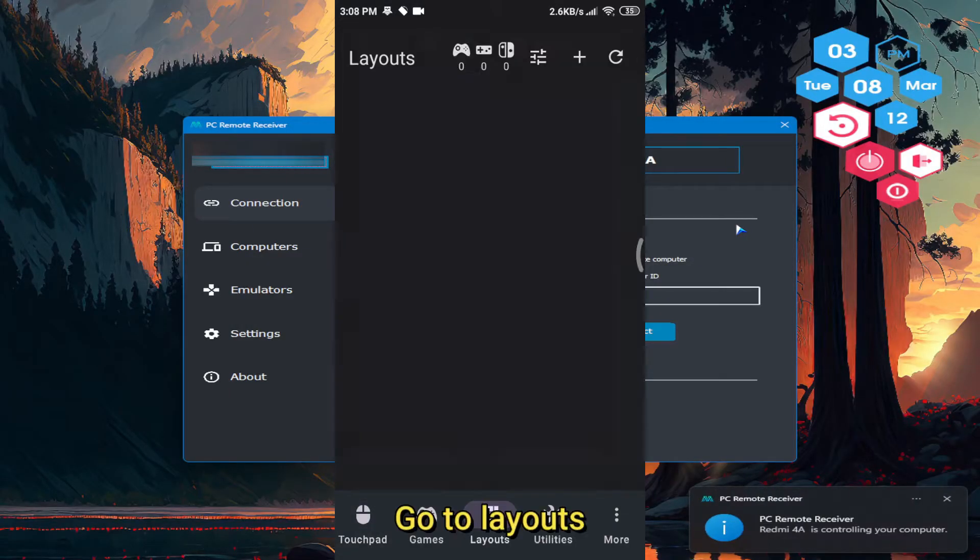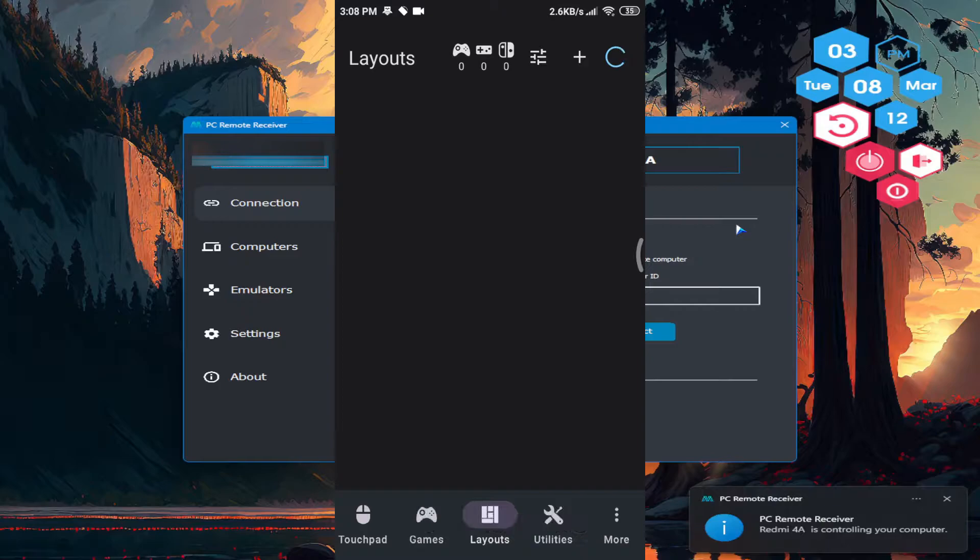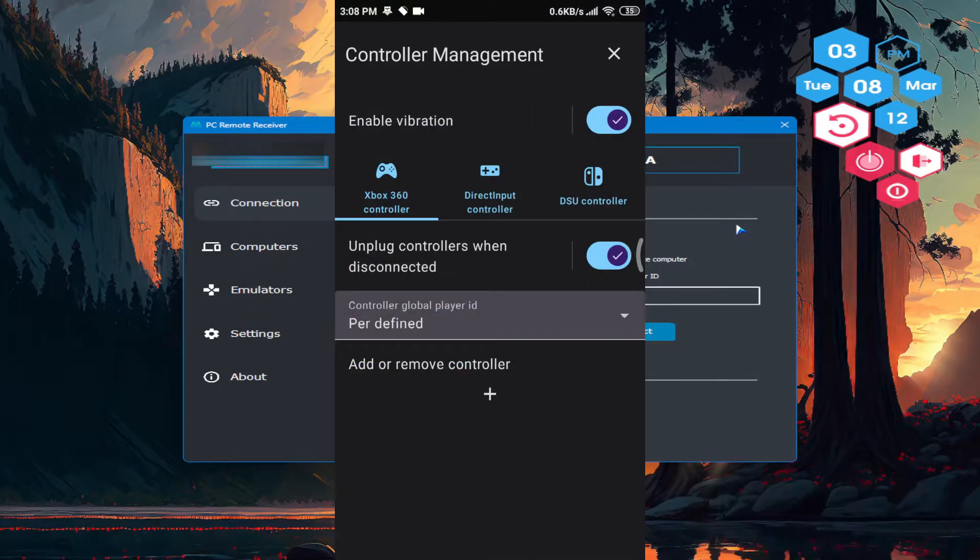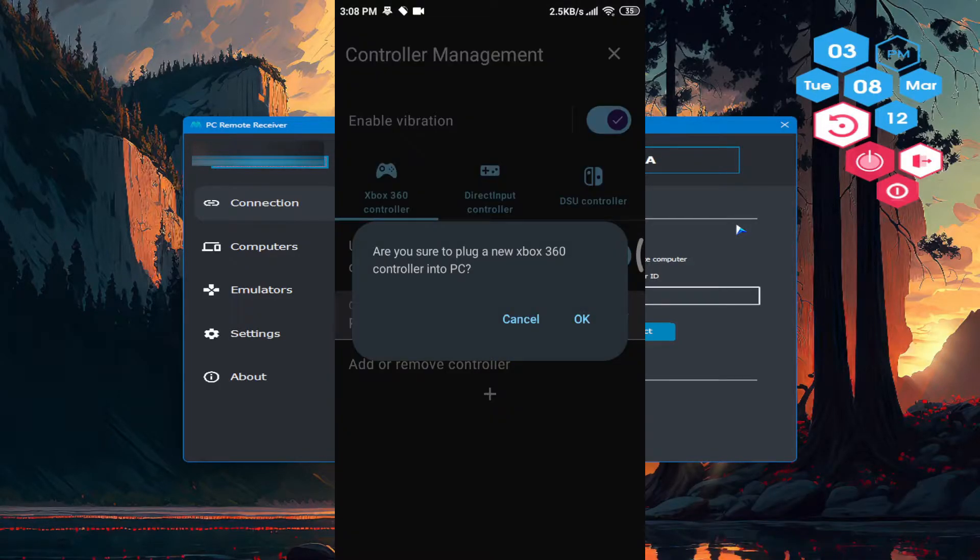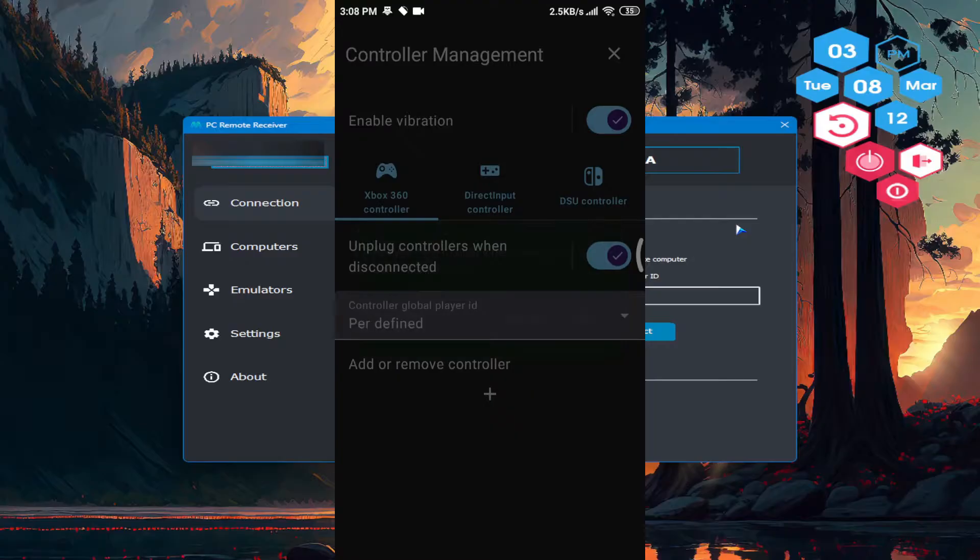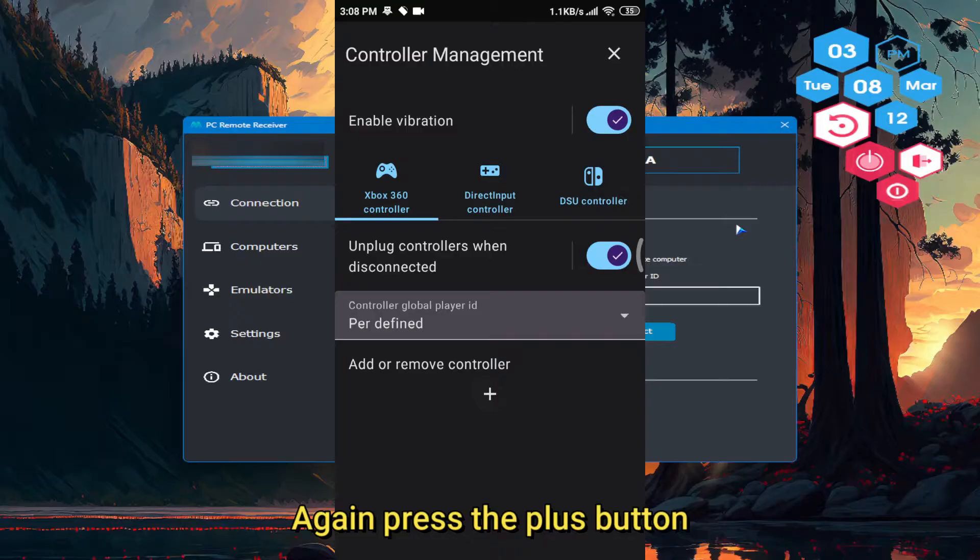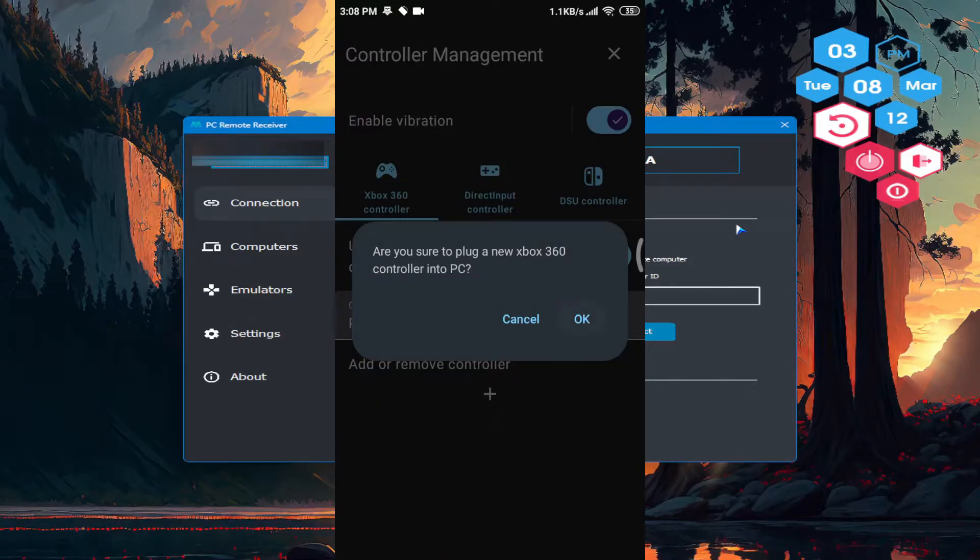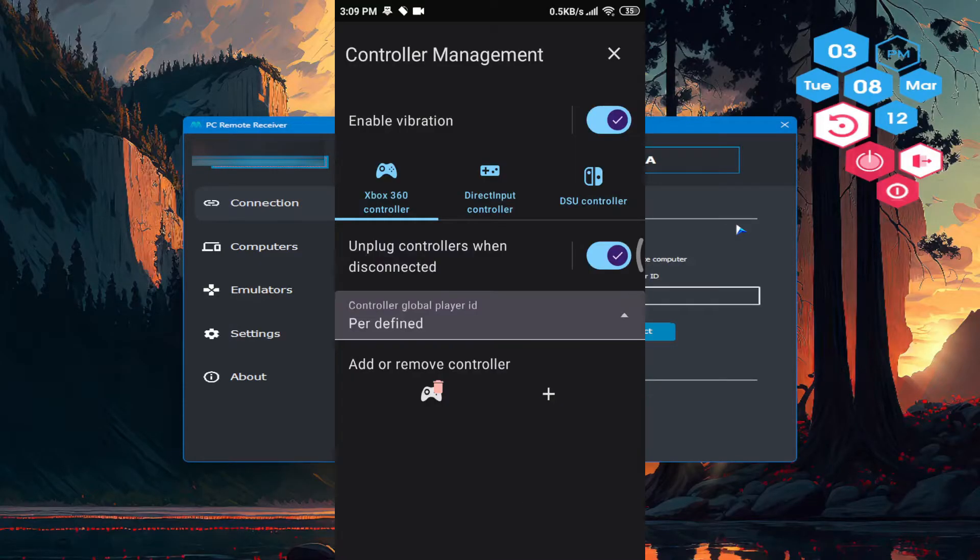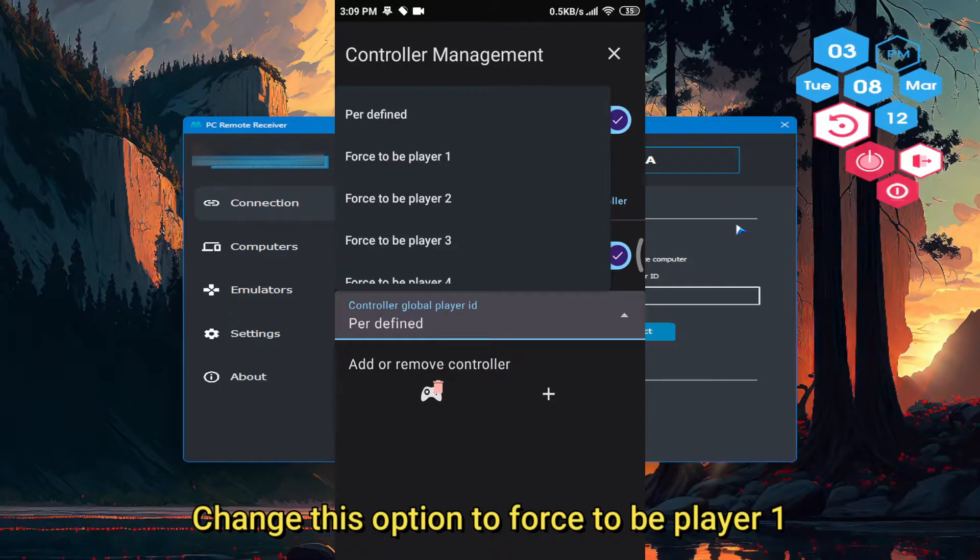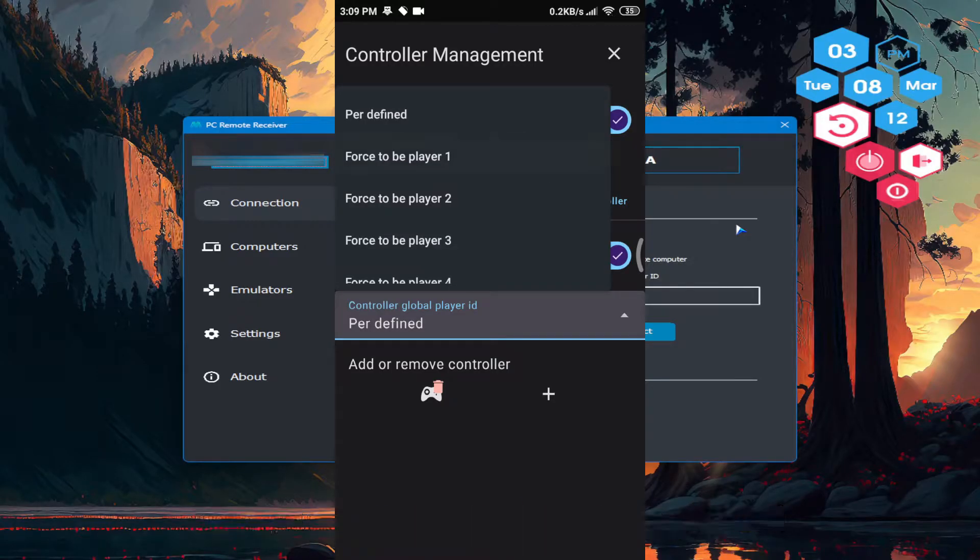Go to layouts. Tap the 3 line option. Tap the plus button. Tap OK. Again press the plus button. Tap OK. Change this option to force to be player 1.